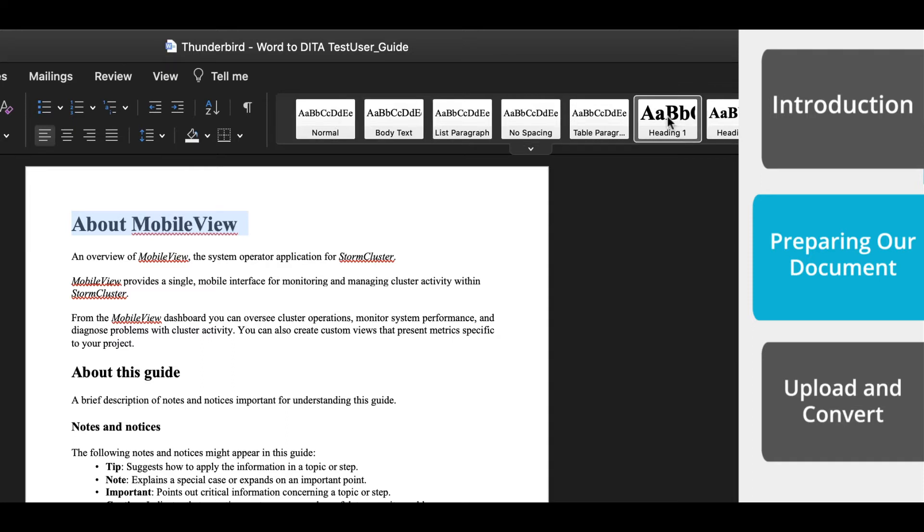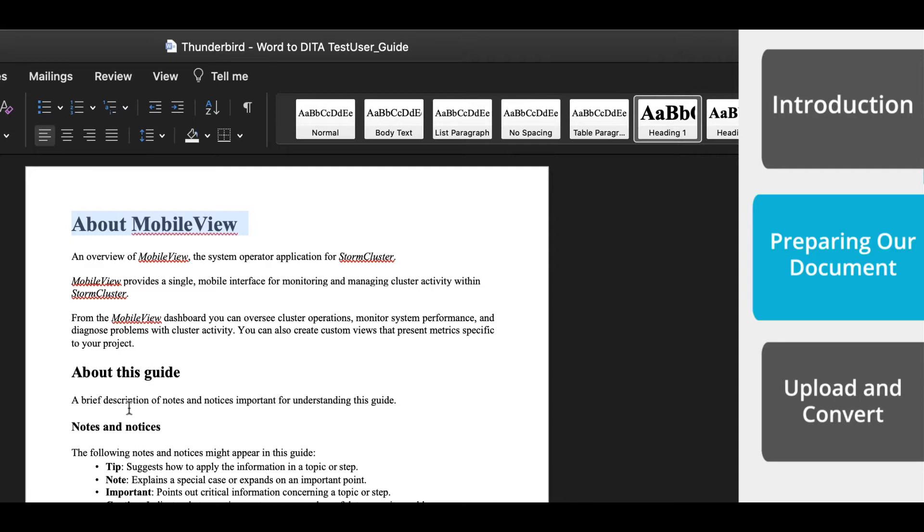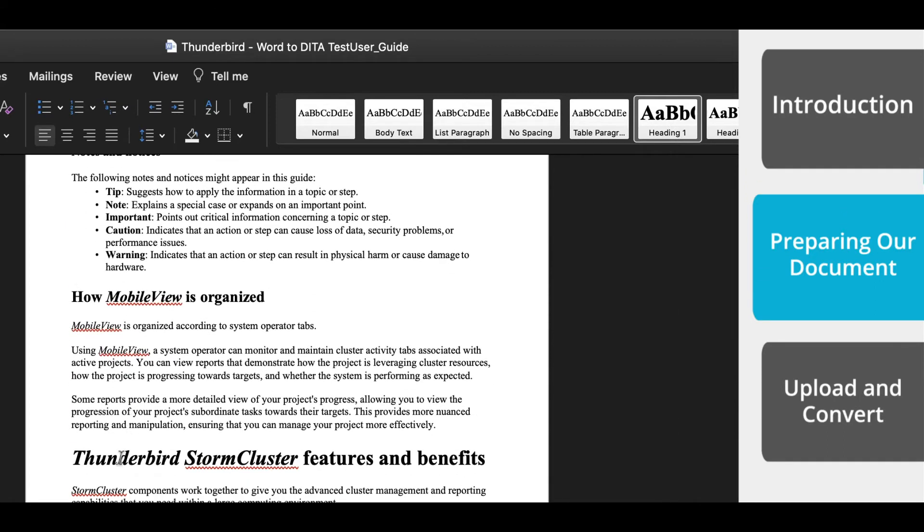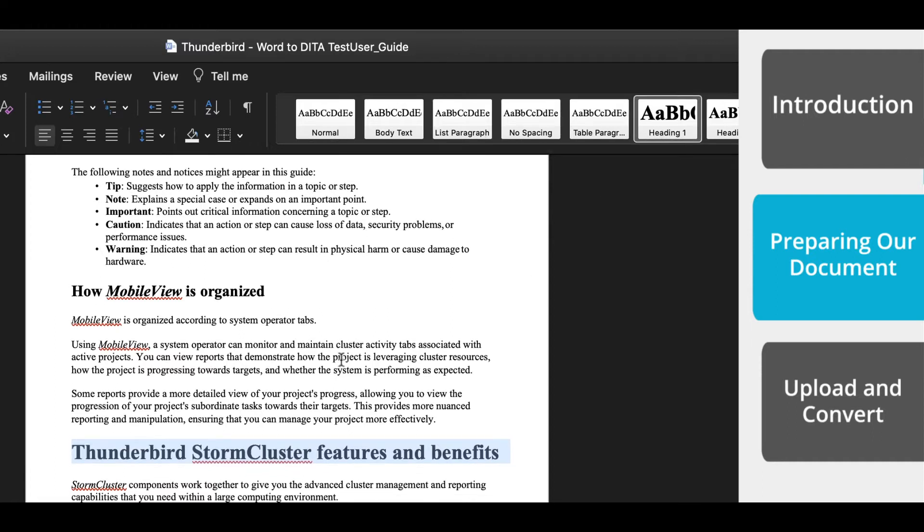Now Headings 2 and 3 and so on, they will also appear as title text within Easy DITA. However, they will not start a new topic.